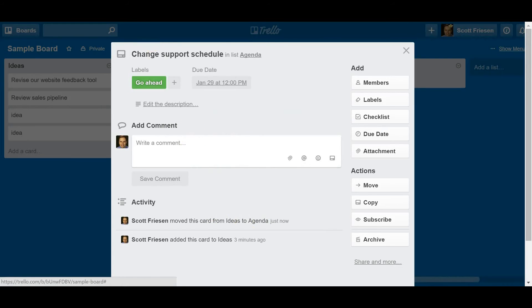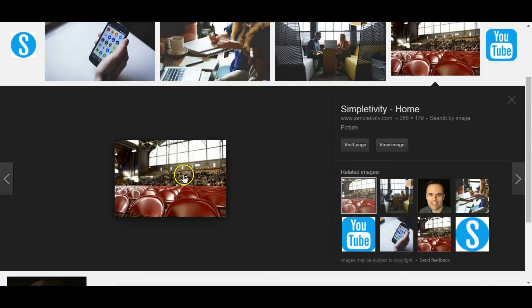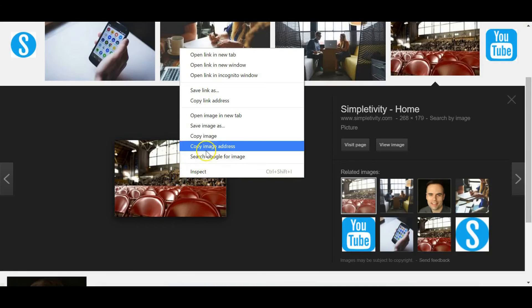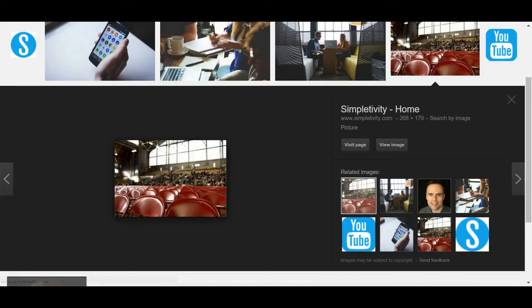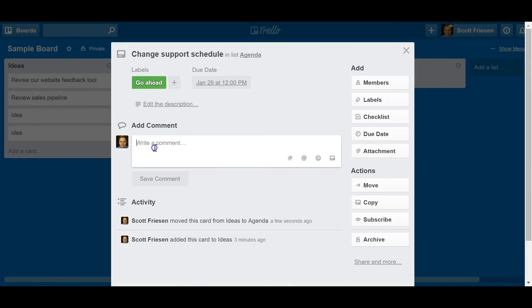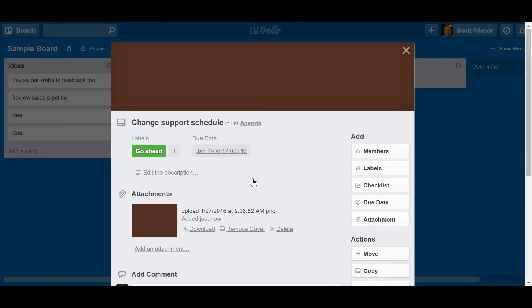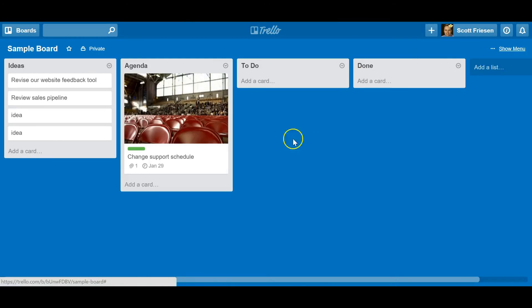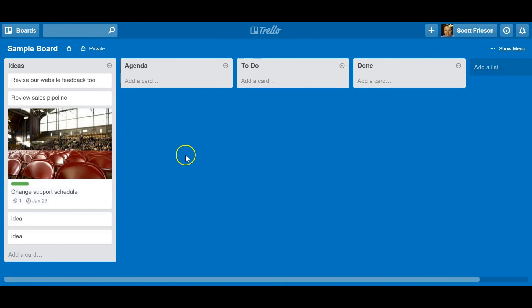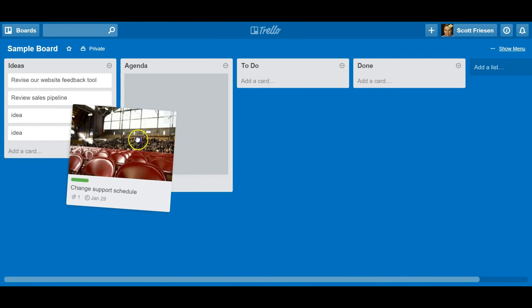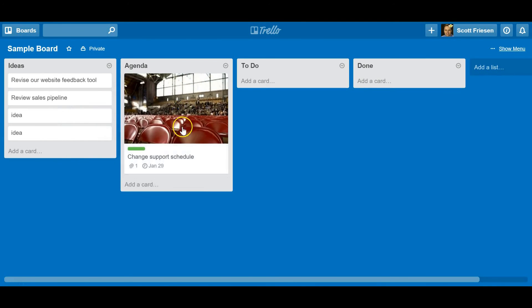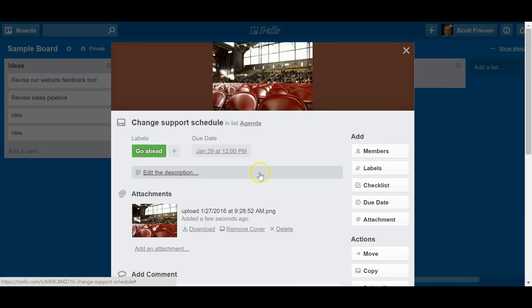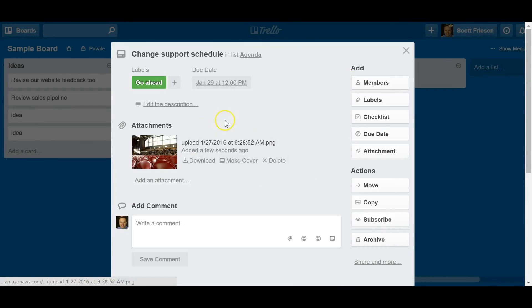You can even easily add images to your cards. I can just hit paste on this particular card and you can add an image to that card which will also by default become the front of your card. So if you like a more visual format you can add that to your Trello cards as well.